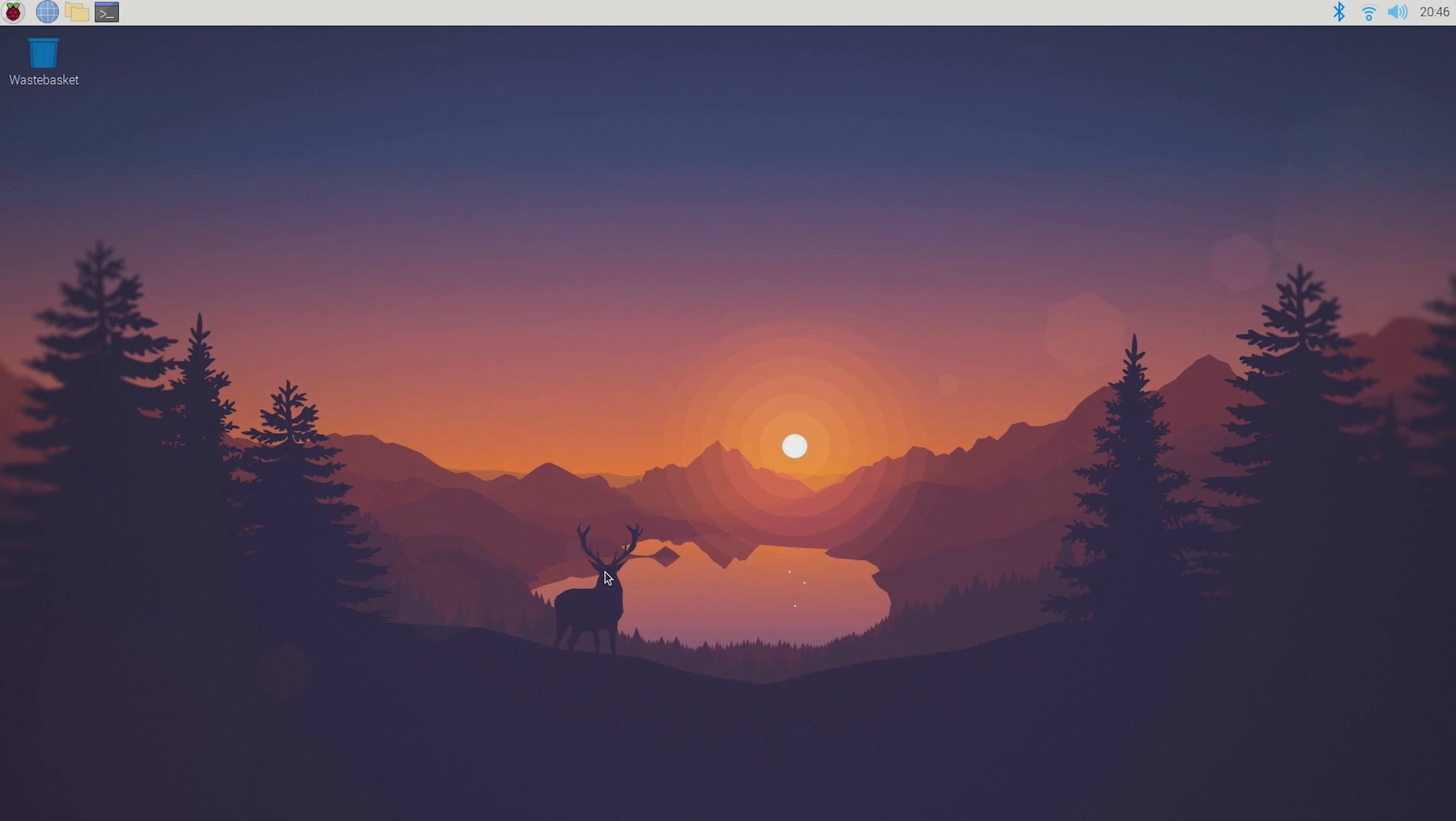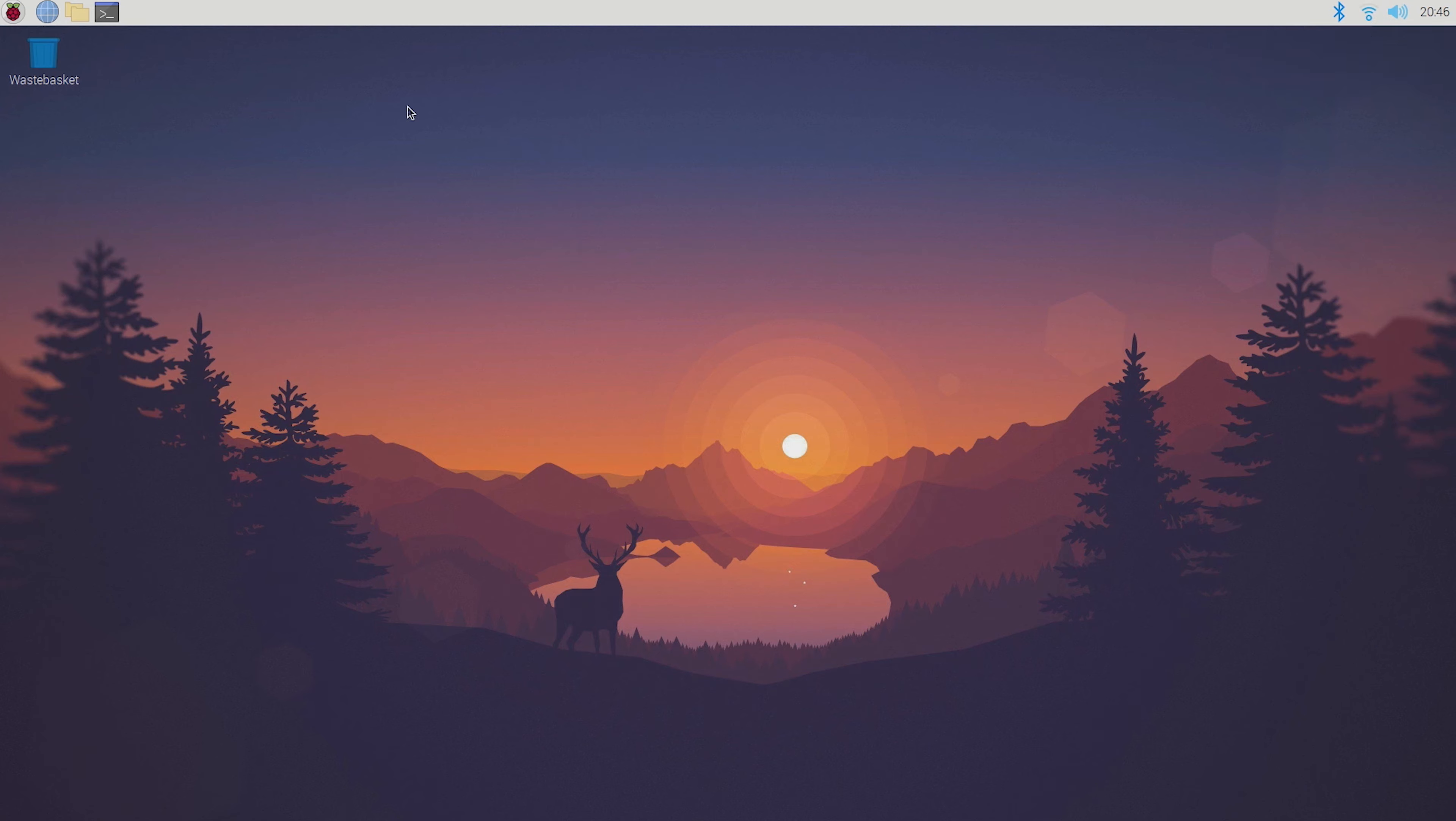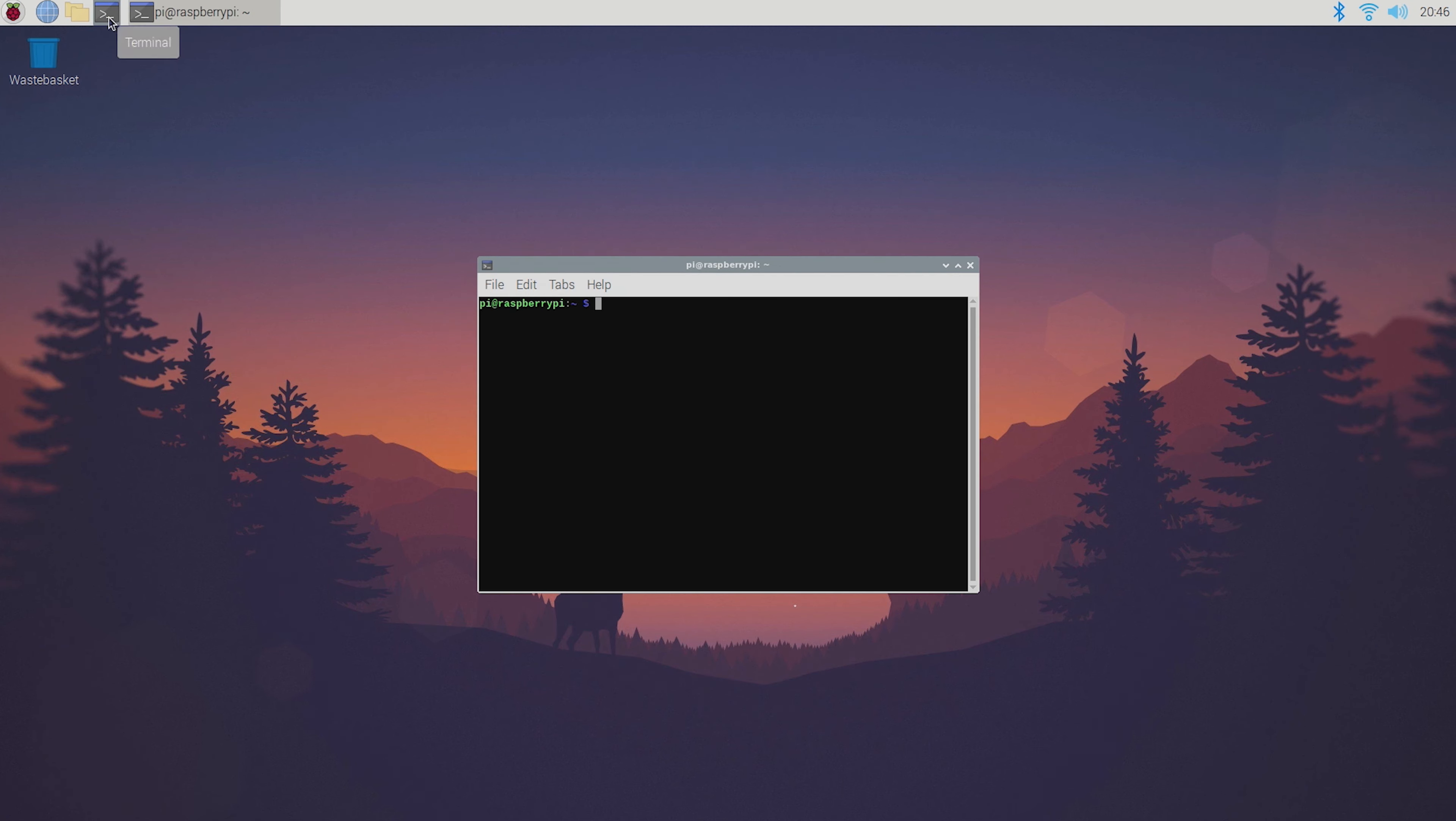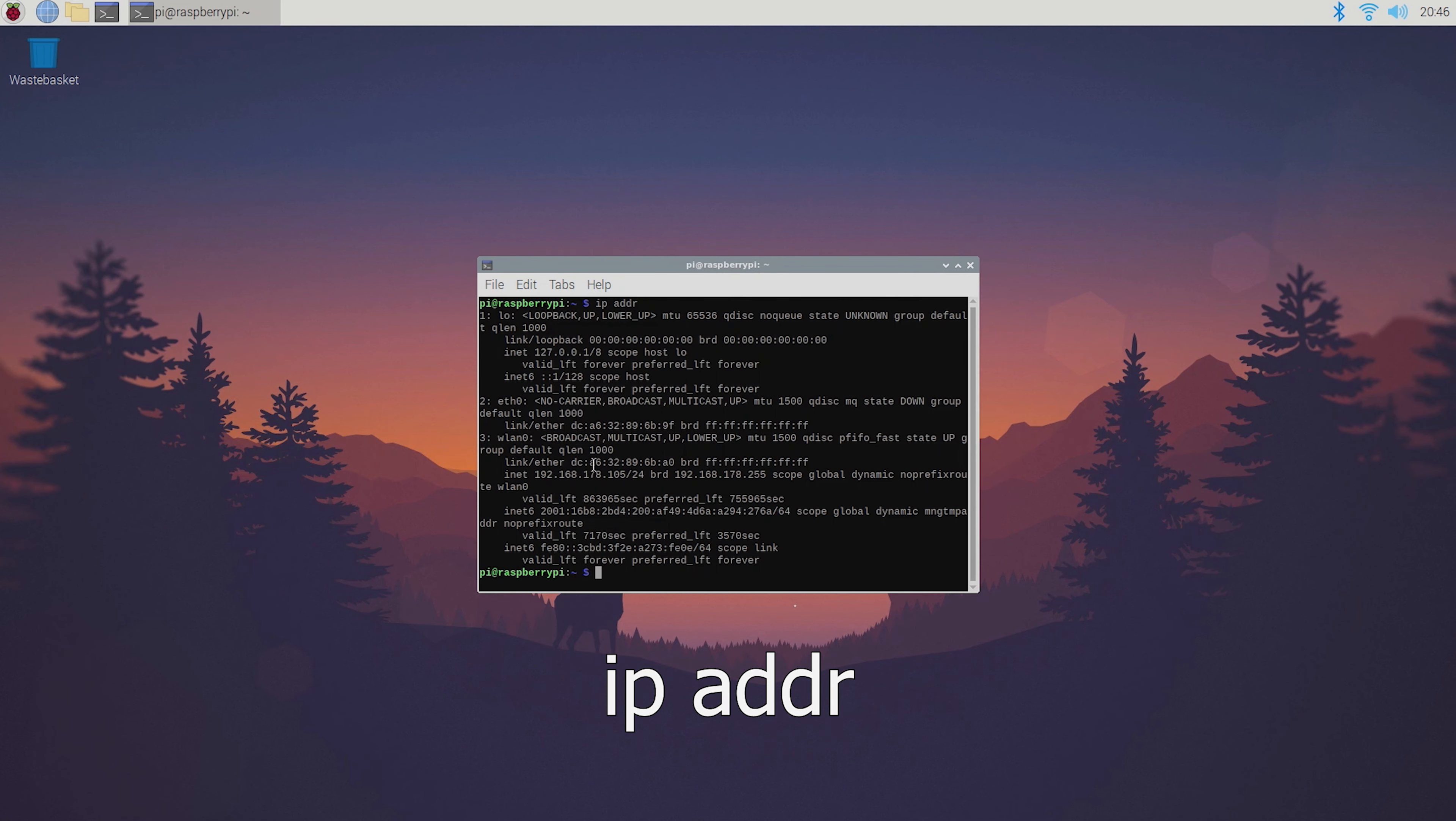Once your system has rebooted you'll need to check your Pi's IP address by either hovering over the Wi-Fi icon or by opening up the terminal and typing IP ADDR.